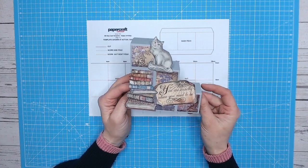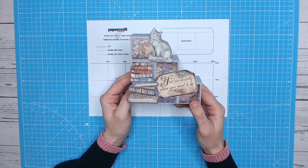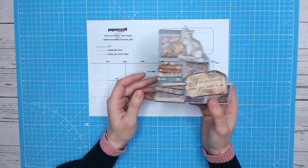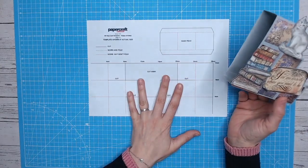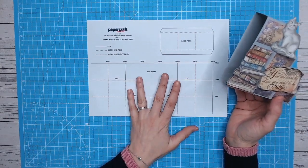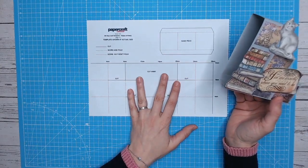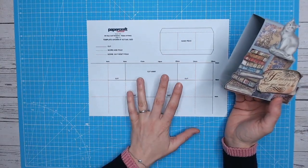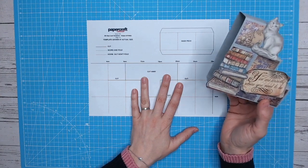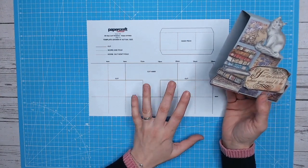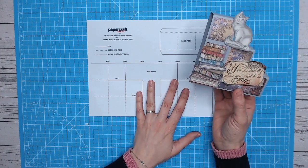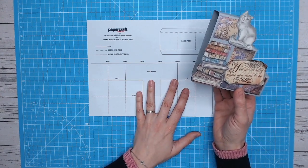Hello, welcome to Craftworld, it's Lou Collins here. I've got another template for you today. This one is free to download on Craftworld. It comes from Papercraft Essentials issue 224. That's a lot of issues. And this is a 3D step card template.